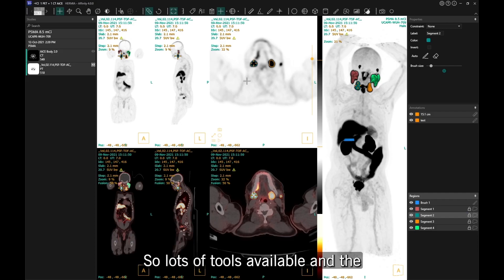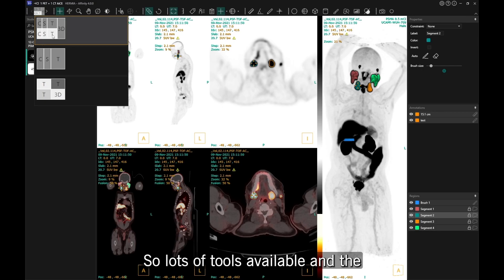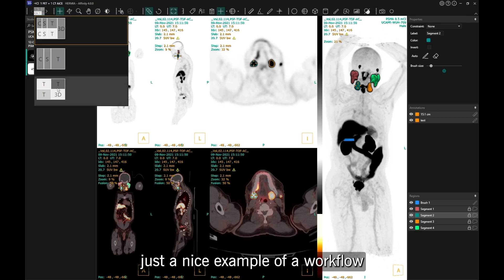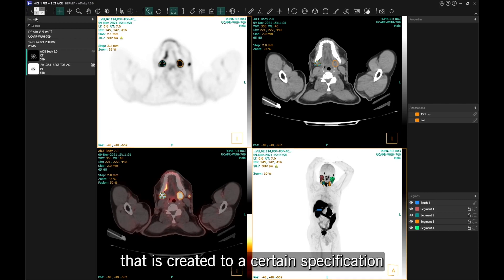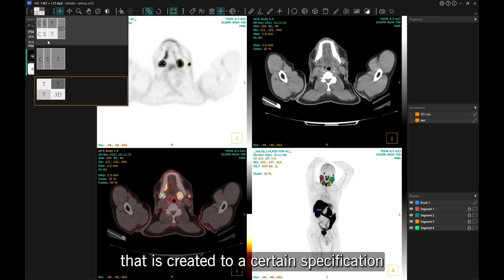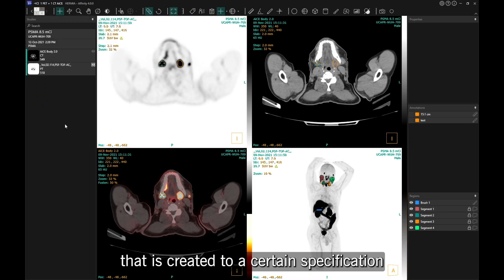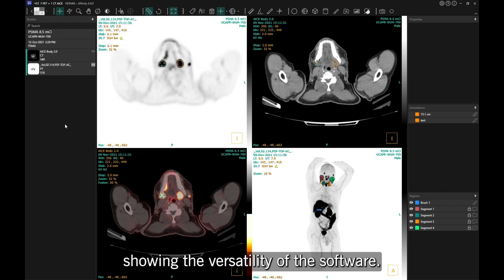Lots of tools are available — a nice example of a workflow created to certain specifications, showing the versatility of the software.